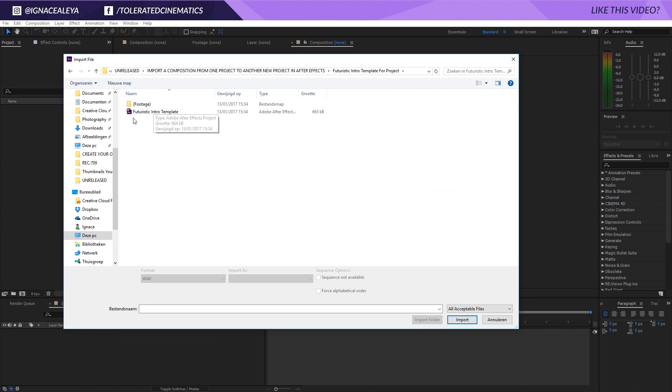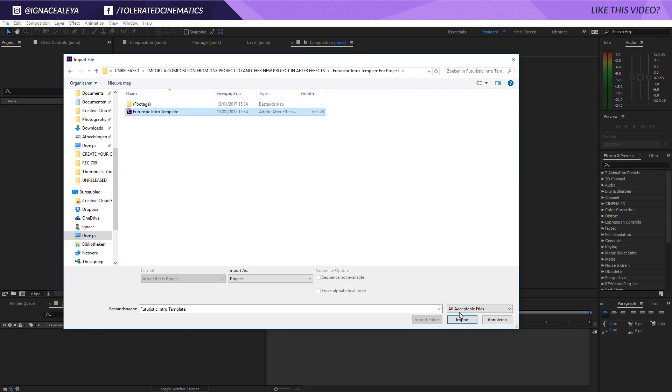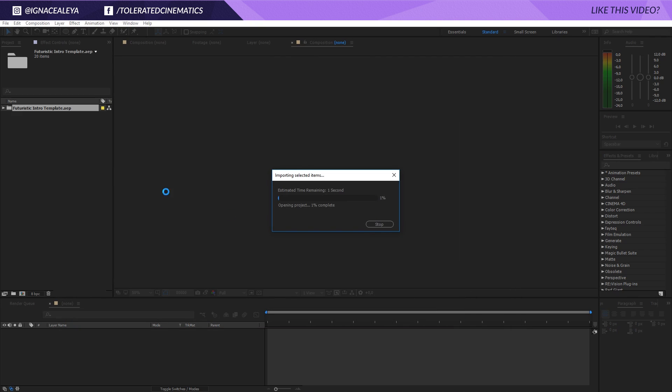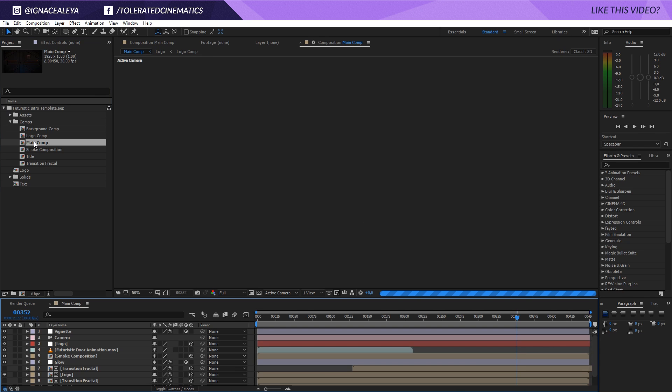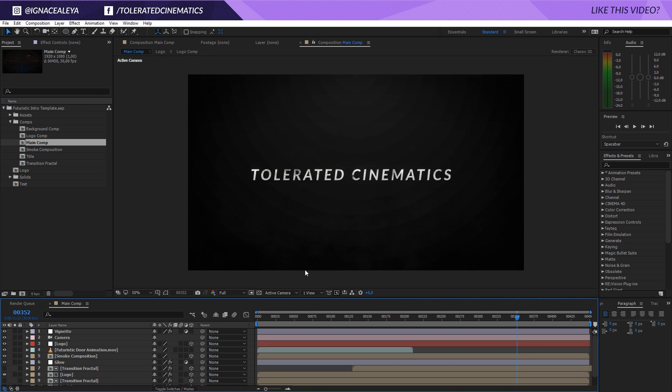Go to that folder where you saved that and you will see a project file right here. Just import that one. I will make a folder like this, and if you open up that folder you will have everything in there that you need to actually make the intro. Let's open that up and there we go.